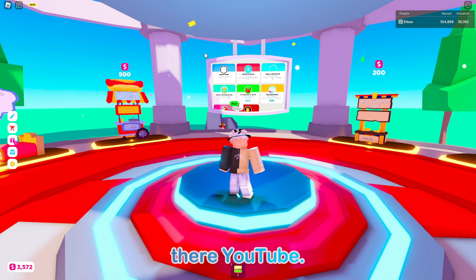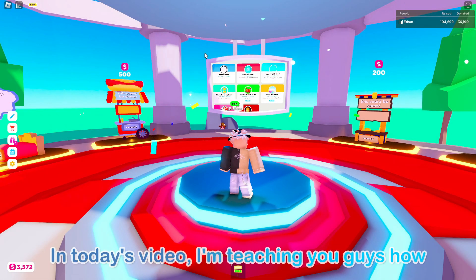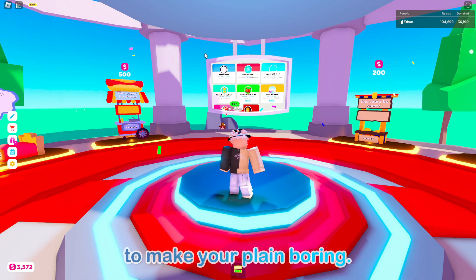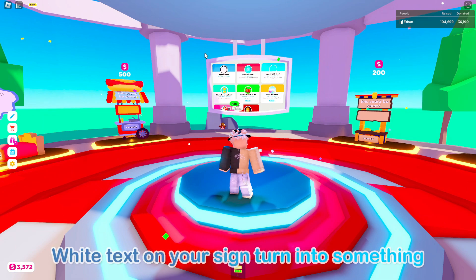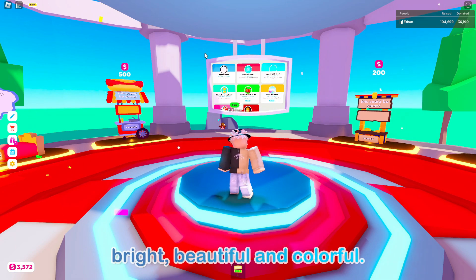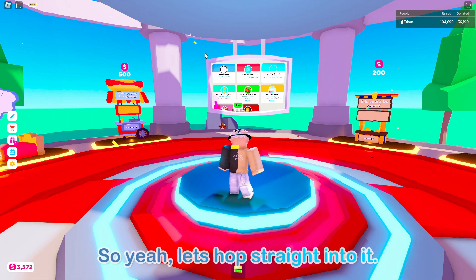Hello there YouTube! In today's video I'm teaching you guys how to make your plain boring white text on your sign turn into something bright, beautiful, and colorful. So yeah, let's hop straight into it.